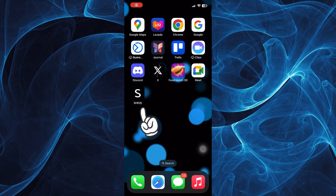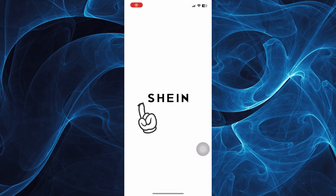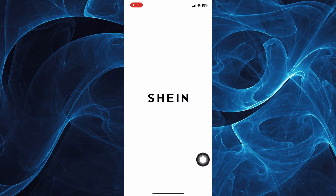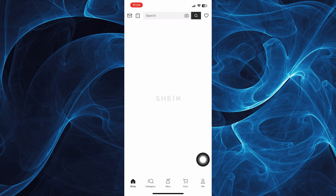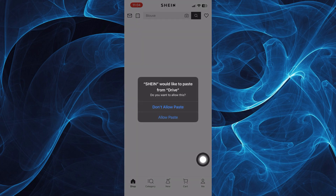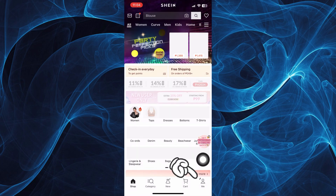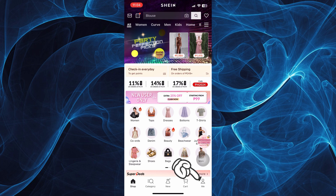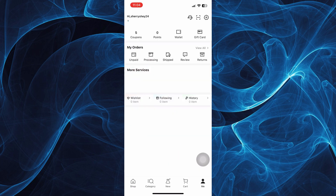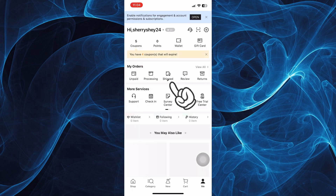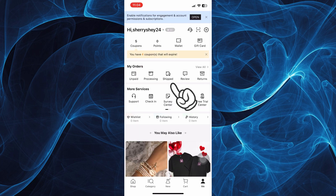Let's get started by tapping on your Shein app. Once you're in, go ahead and tap your me icon on the bottom right corner of your screen and look for your orders.